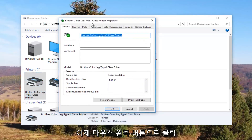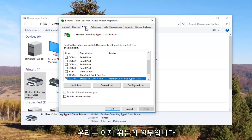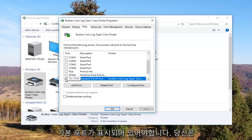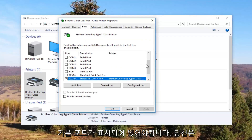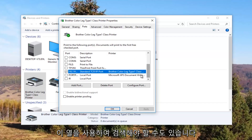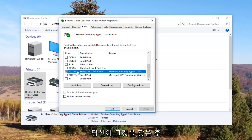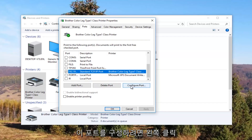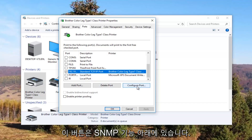Now I'm going to left click on the Ports tab at the top. Our default port should be checkmarked. You might need to use the scrollbar to find it. Once you have found the one that's checkmarked, click on it once to select that port, then left click on the Configure Port button.